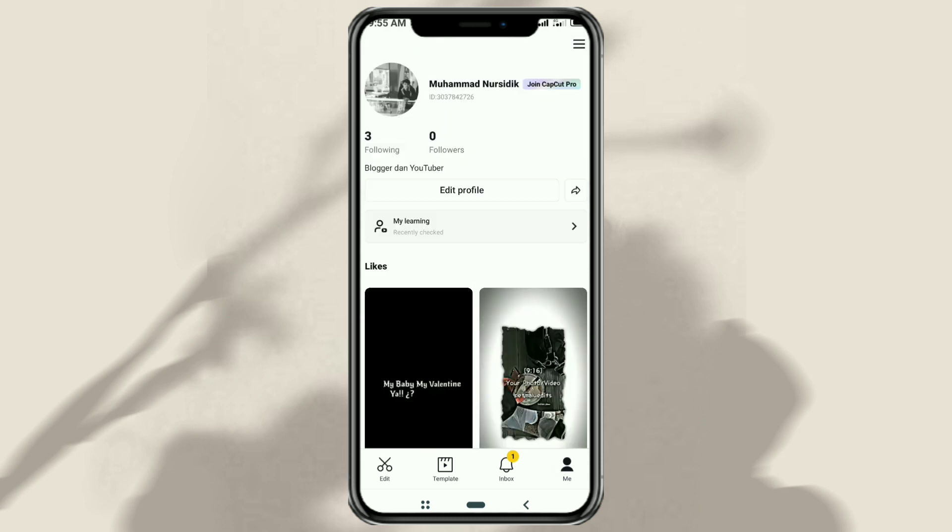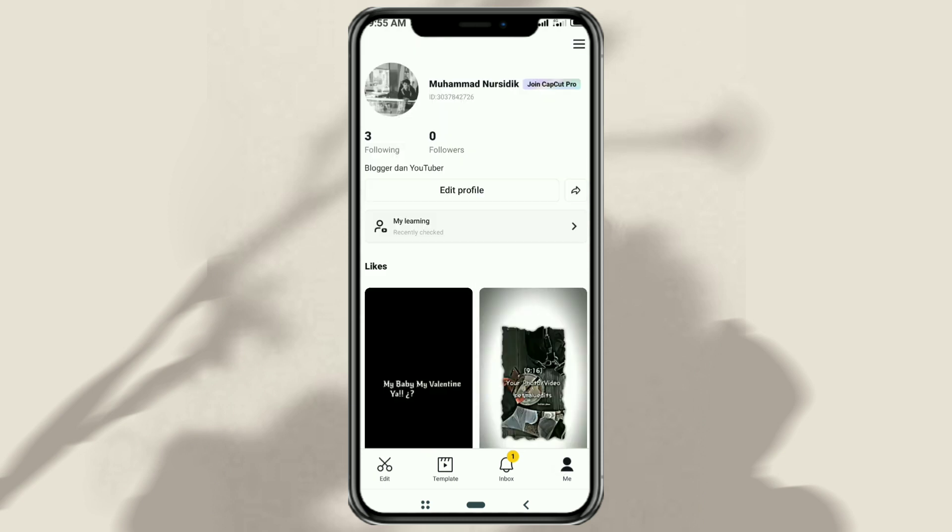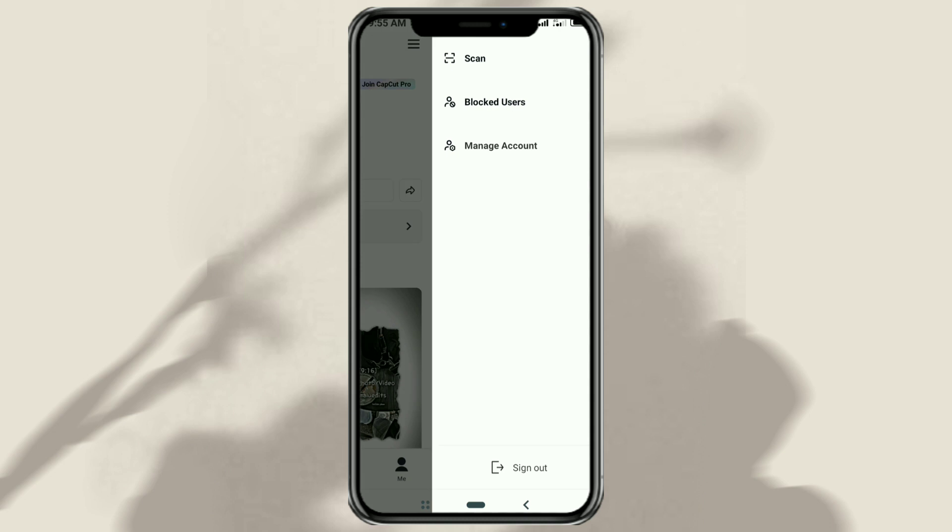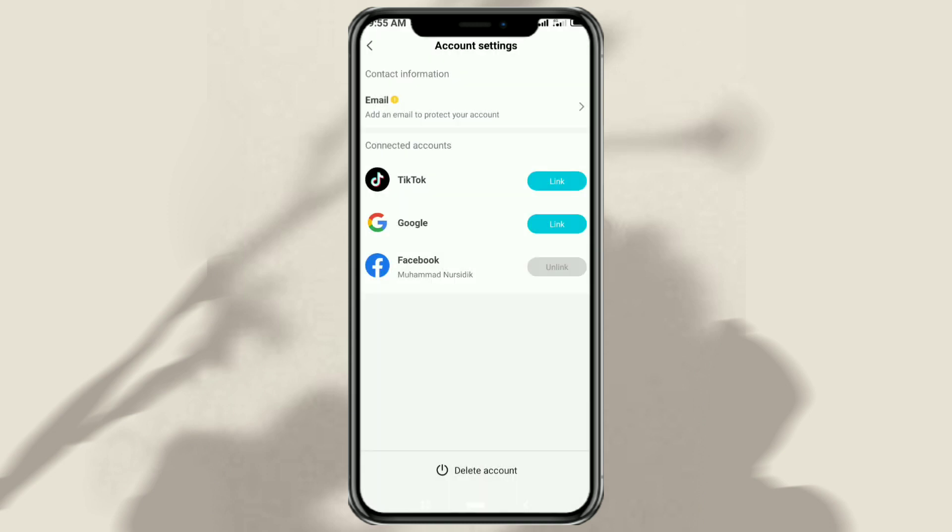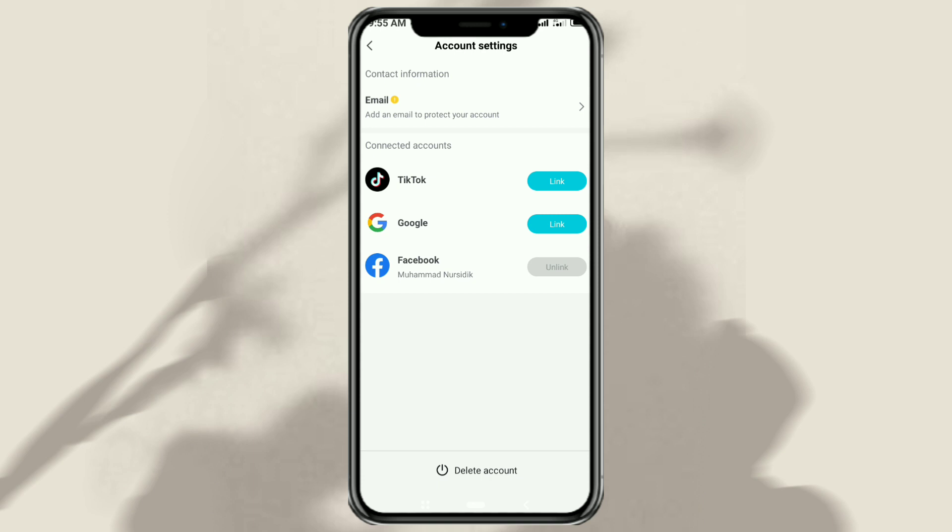Tap this settings icon, then select the manage account menu. Here you will find TikTok as a social media platform to connect with the CapCut app. Click the link button next to it.